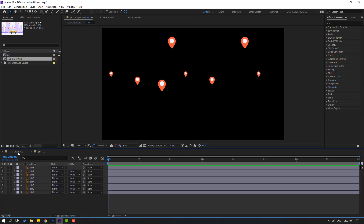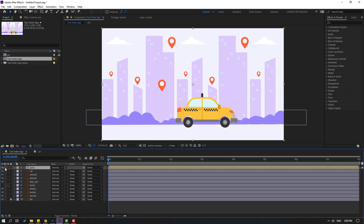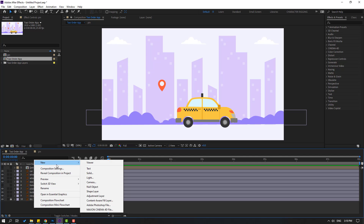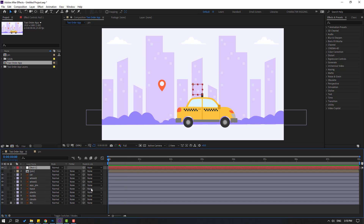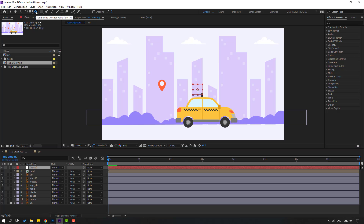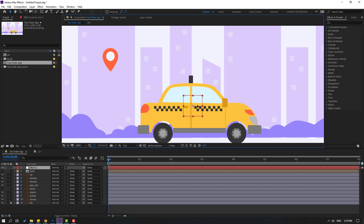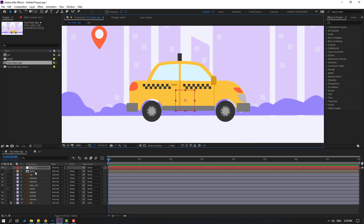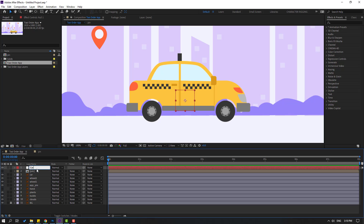Back to the main composition and hide this pin composition. Then let's create a new null object for this car. Right-click, New, and new null object. Move the anchor point to center — hold Ctrl and double-click on the behind icon. Then click the selection tool and move the null object here. Let's change the name to 'car control'.